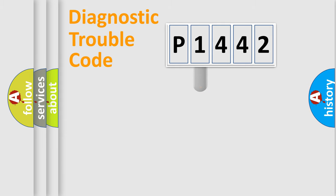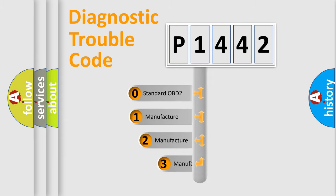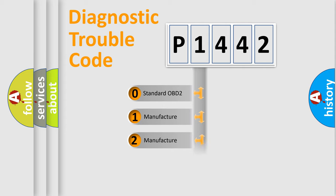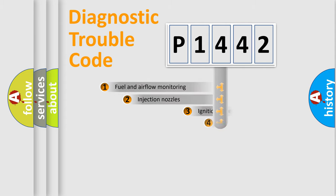If the second character is expressed as zero, it is a standardized error. In the case of numbers 1, 2, or 3, it is a more specific expression of the car-specific error.